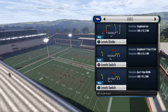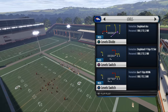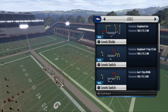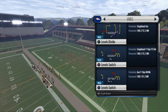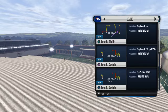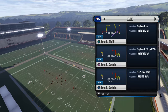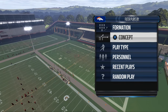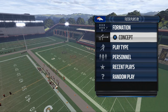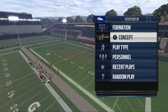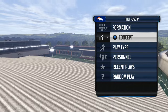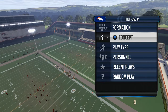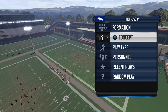Let's look at this levels divide play art real quick. What you've got on the left is the levels concept, and then on the right side you've got a vertical seam read. The reason it works so well with the play levels is because the best way to defend levels is to go man-to-man, and the seam is going to split the safety.